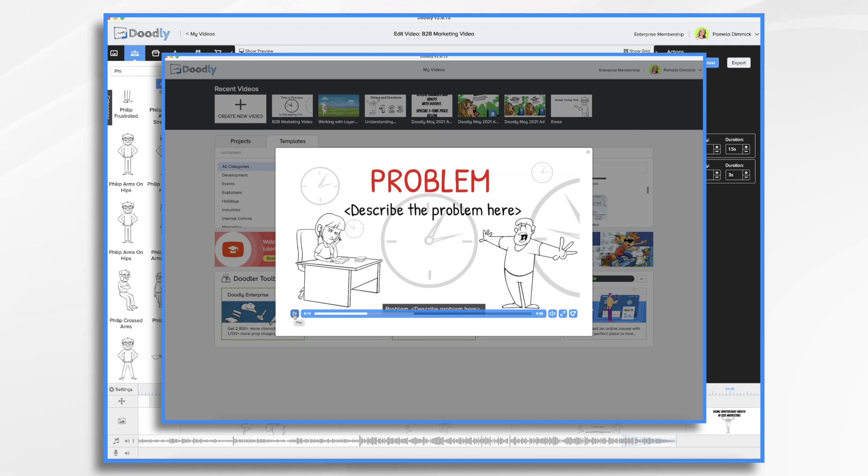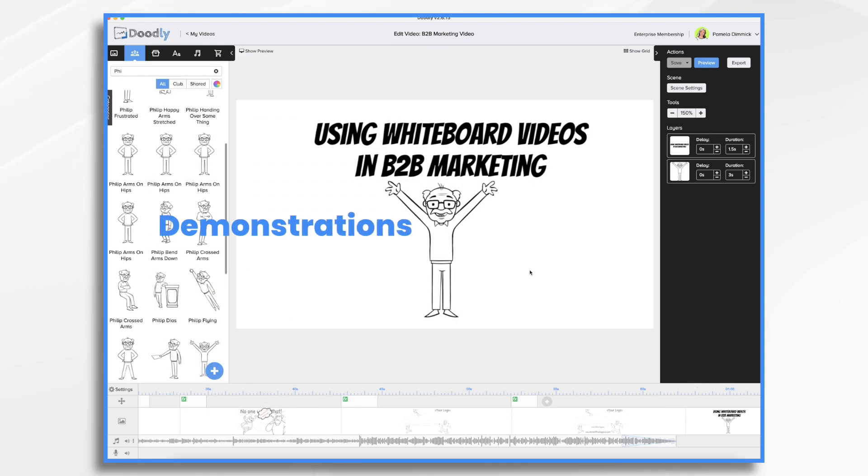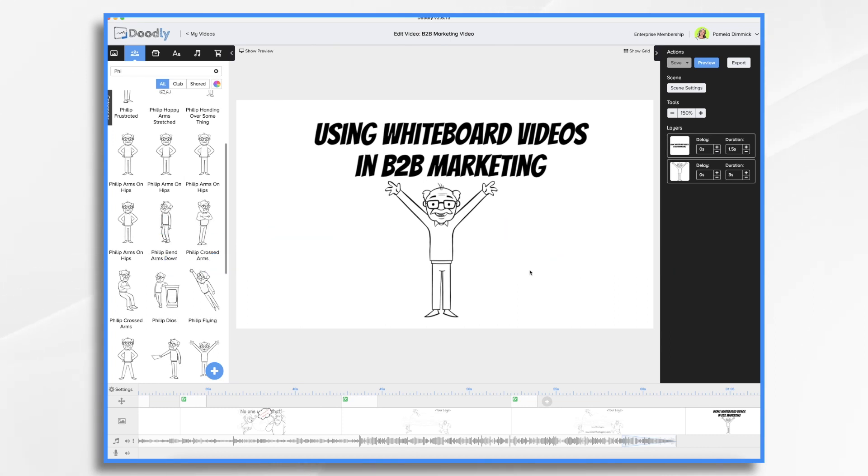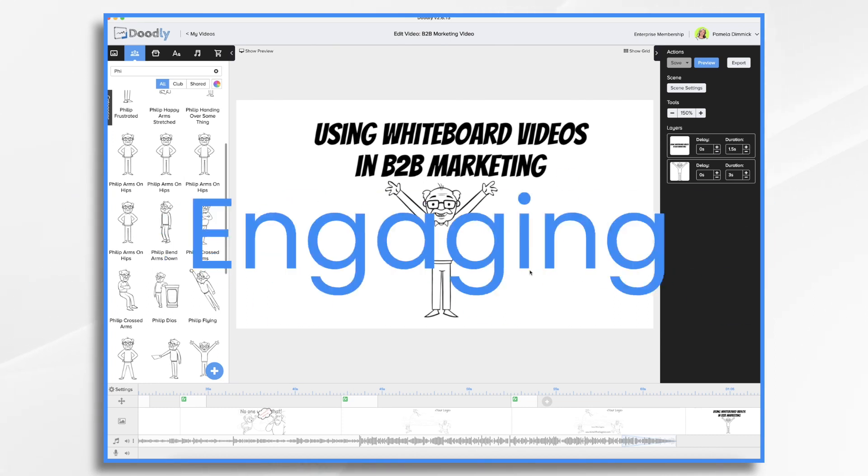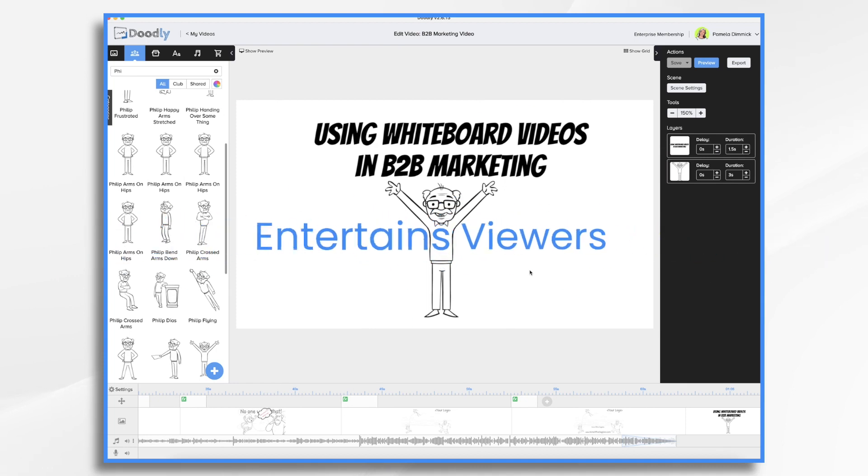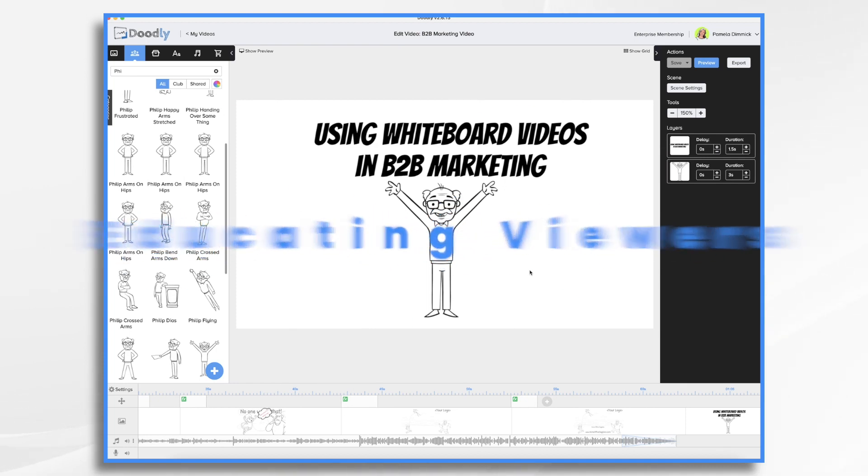Common uses for whiteboard videos are demonstrations, tutorials, marketing videos, and explainer videos. They can be used to highlight features of a product or a service in an engaging way that entertains viewers while educating them about the topic at hand.